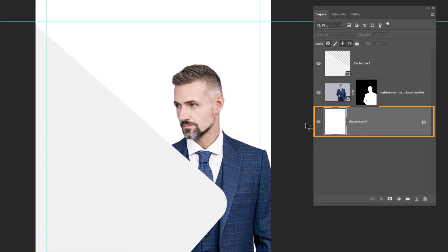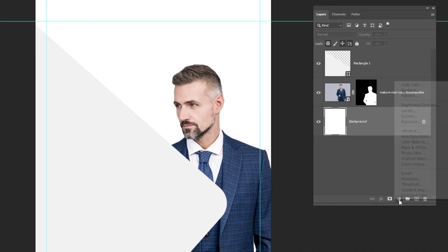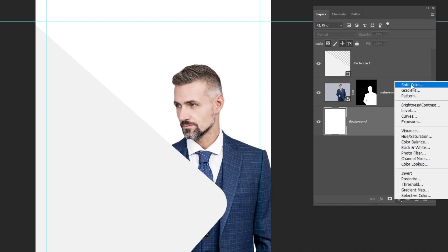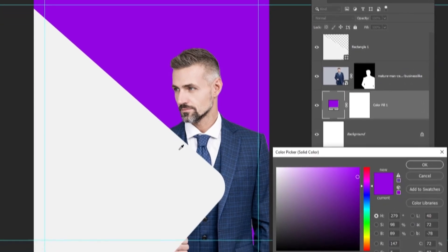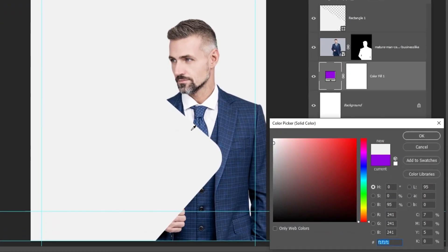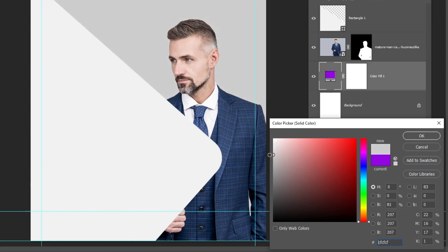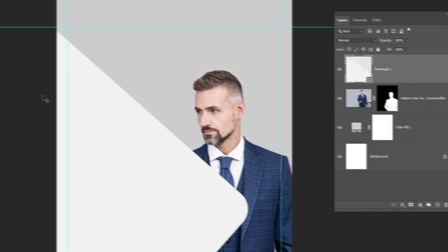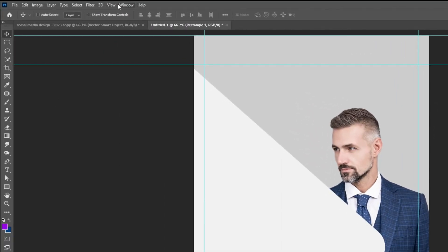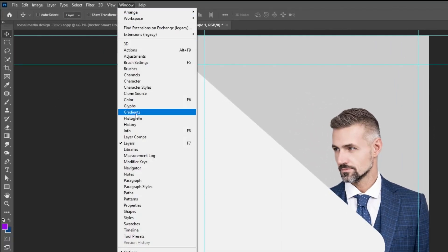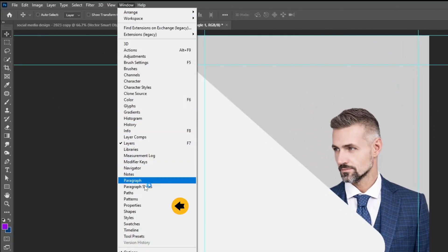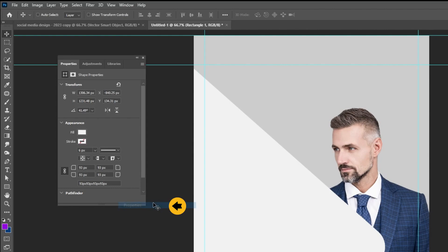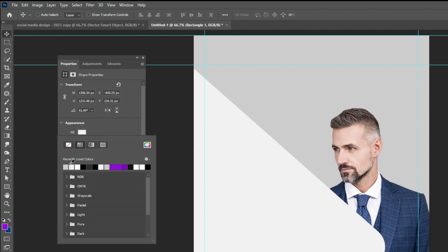Now let's add a solid color under the image layer. Choose the rectangle layer. Go to Window and choose Properties. Let's change its color to white.